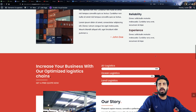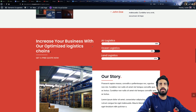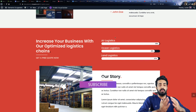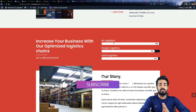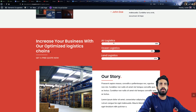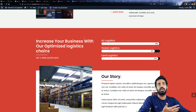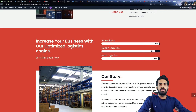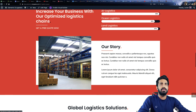The next section we have is about your best services — what best services you provide can be listed over here. It can be air logistics 99%, ocean, according to your need.